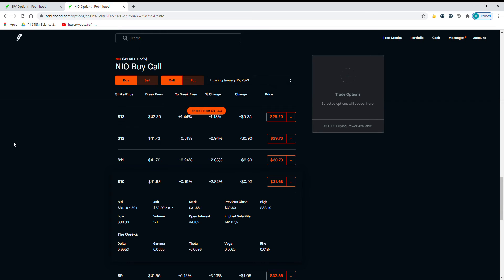Basically, since the Delta is 0.9953, so $99.53 every time the stock rises a buck, forget about the $10 and the $41.68 strike price. Think about $31.68 per each share. So that would be $3,168 for 100 shares.